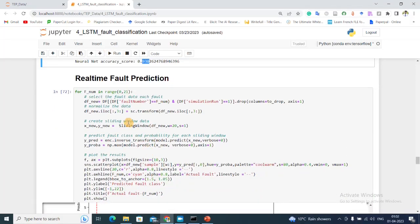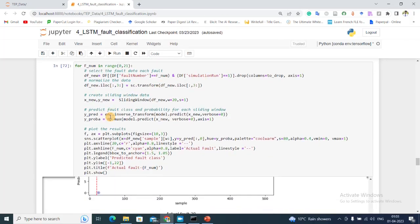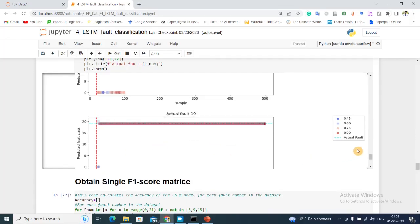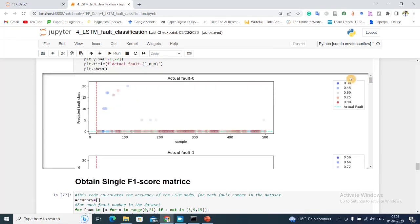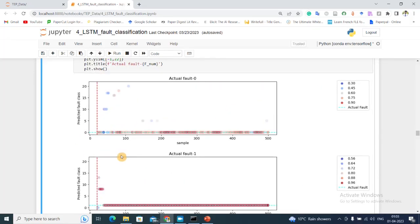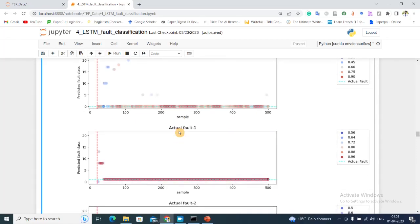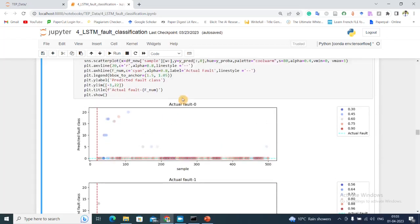Next I'm going to do real-time fault prediction. Here you can see for different fault classes, the cyan line represents the actual fault and the scatter plot is the output of the LSTM network. The more red the color for one scatter plot is, that means the model is more confident on that decision. For fault case 0 you can see most of them are classified well, there's no problem.